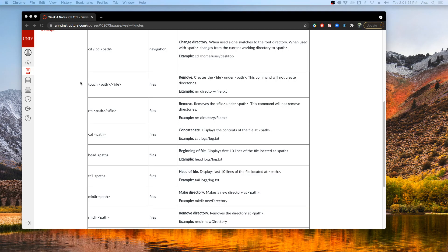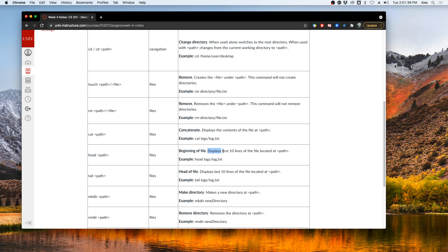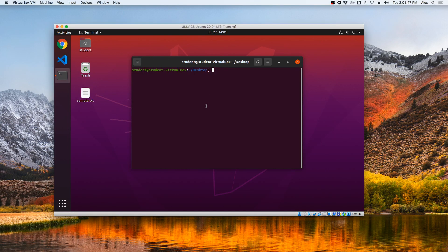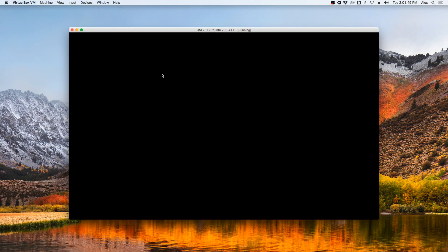Next, we will look at some commands that deal with files. Specifically, we will look at the touch command, which will create files; the rm command, which will remove files; the cat command, which will display all the contents of a file; the head command, which will display the first 10 lines of a file; and the tail command, which will display the final 10 lines of a file.